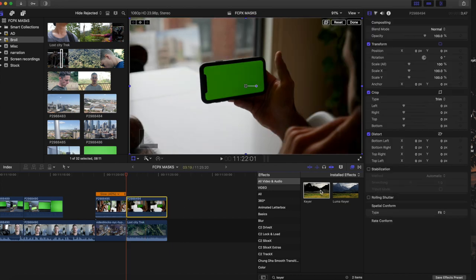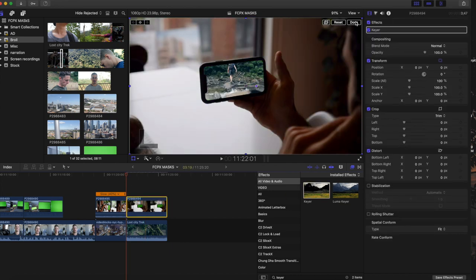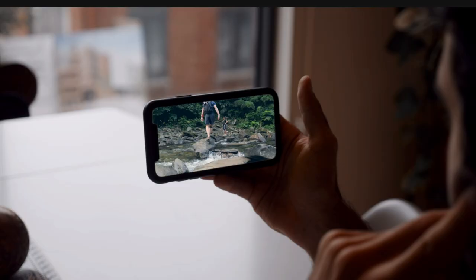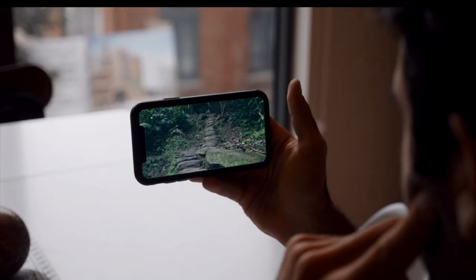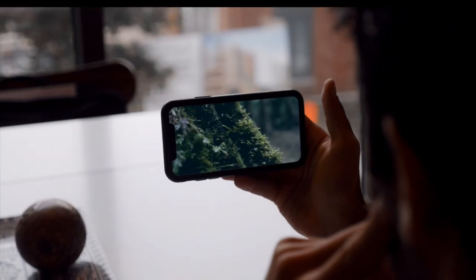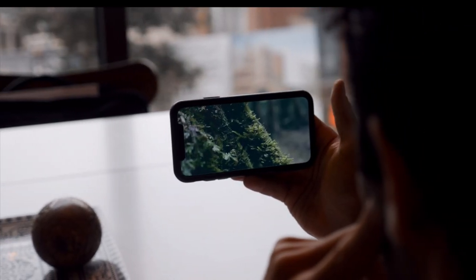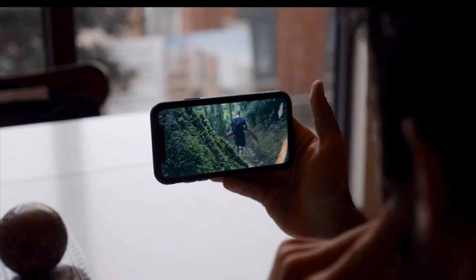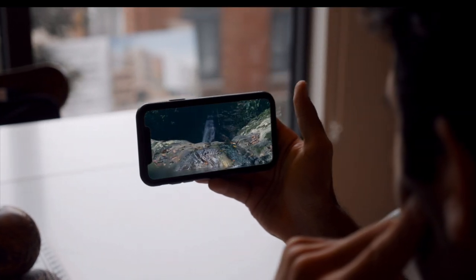And now just bring the opacity back up to 100 percent. And from the effects panel, just drop the key on the top clip. And there we go. Now you can have your video playing on top of any surface or screen. And I think it looks even better than a mask does.